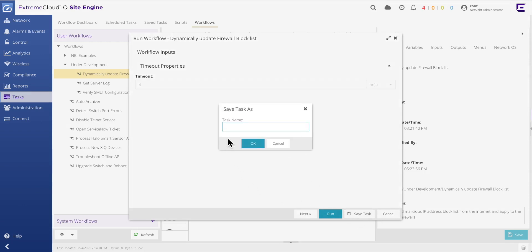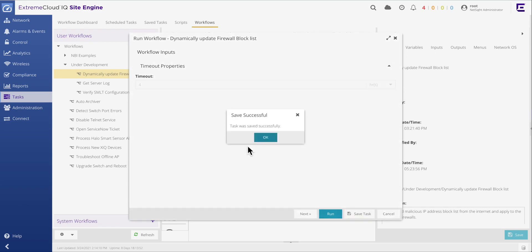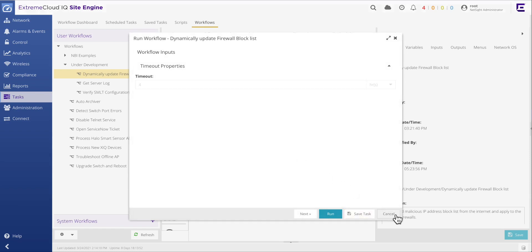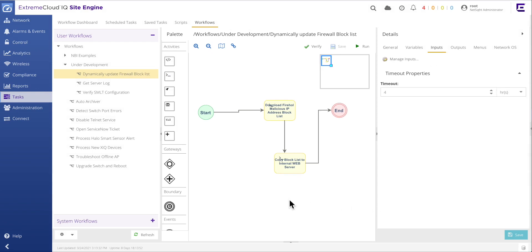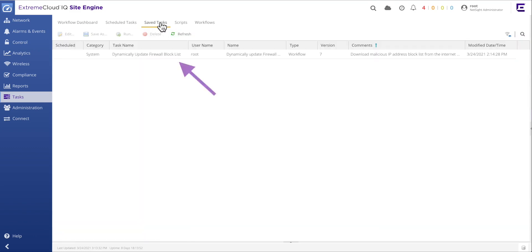In the save task dialog box, apply the task name of dynamically update firewall block list. Finally, cancel the execution of the workflow as the only goal was to save the task. Once the task has been saved, it can be verified in the save task tab with the previously defined task name.